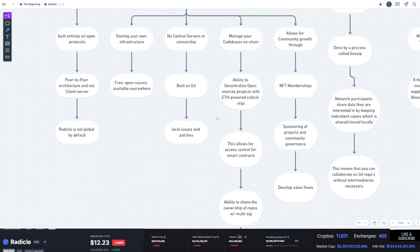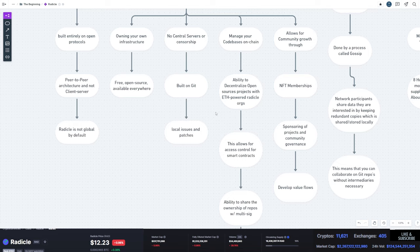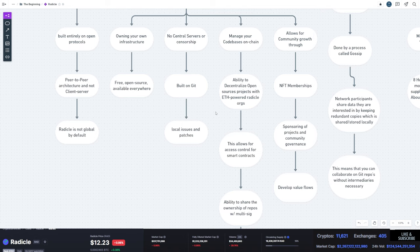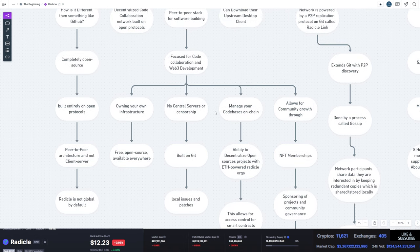Additionally, one of the features that allows for community growth through the ability of NFT memberships, sponsoring projects, and community governance, and develop value flows.